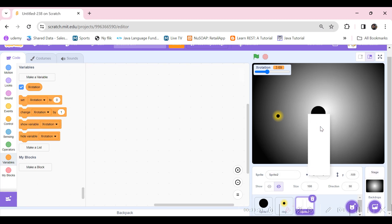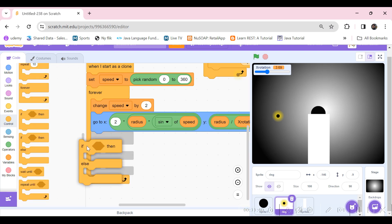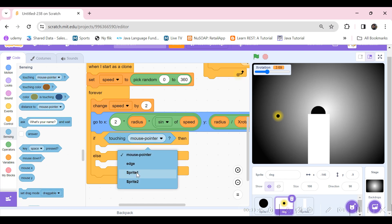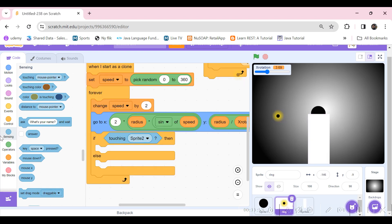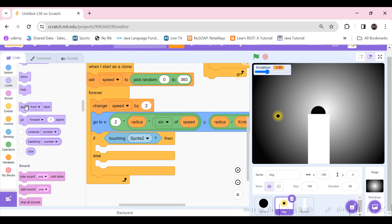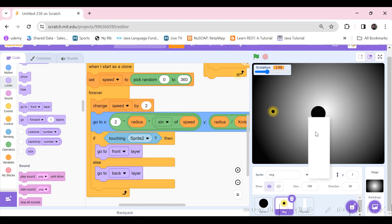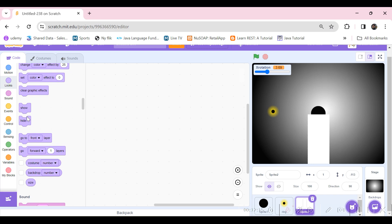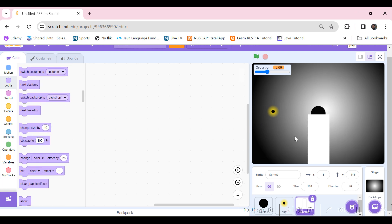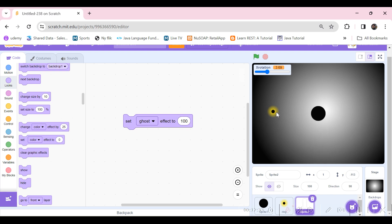We need the particles in front of the black hole to appear in front, and those behind to go to the back. Add a new sprite as a small rectangle and position it halfway through the hole. Then for the ring clones: if touching Sprite 2 (the rectangle), go to front layer, else go to back layer. Set the rectangle's ghost effect to 100 so it's invisible but still detectable.